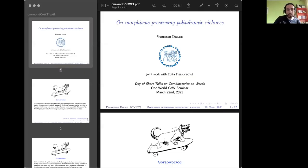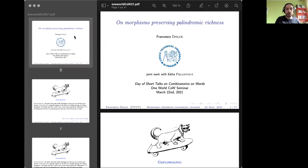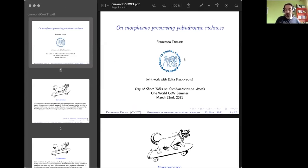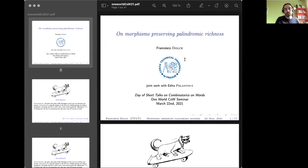A joint work with Editha Pelantova. The results are for both of us, but of course all the possible mistakes or low quality jokes are completely on me.